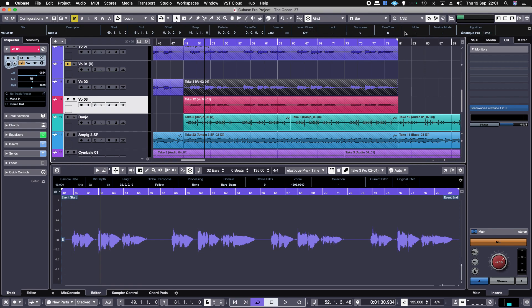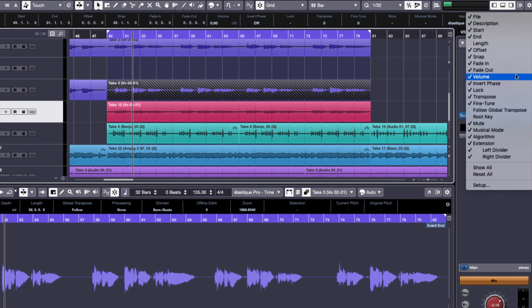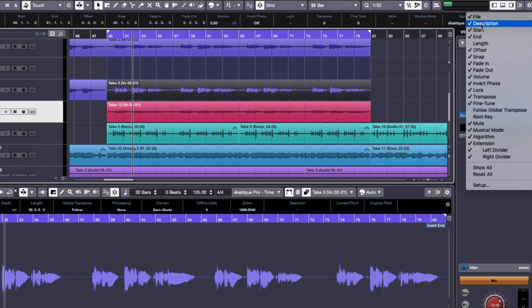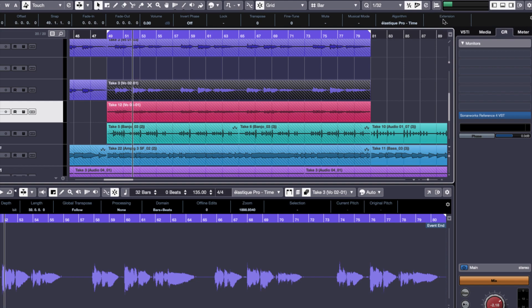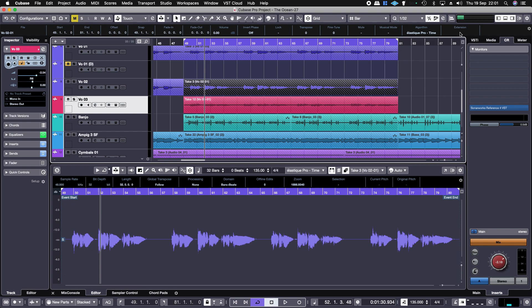The other way is through the Info Bar, but because of the default things that are shown on mine, it's not showing up. If you disable Description then you'll see that it appears there, which is where I was getting confused. Then you just enable Melodyne.